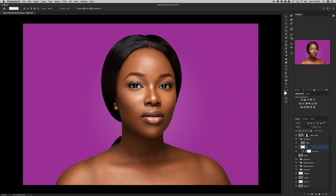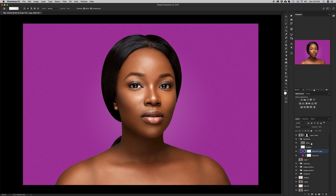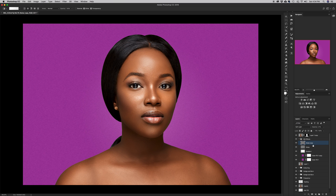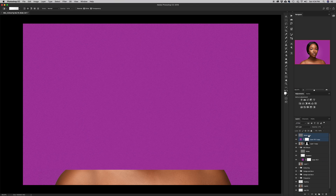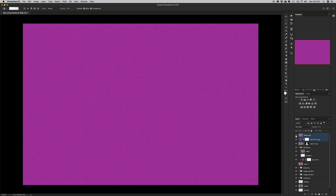I'm going to rename this layer to 'noise' and rename the gradient layer to 'gradient'. Then I'll make two copies — one of the color fill and one of the noise layer — and Command or Control click the new layers to drag them to the top.